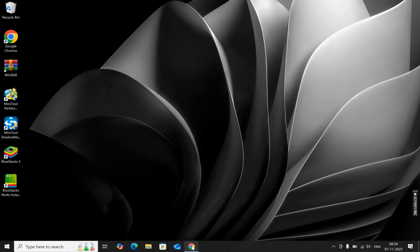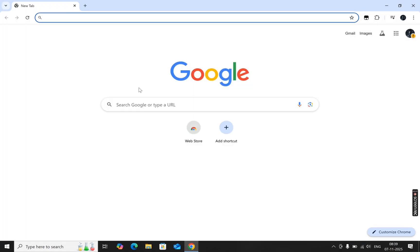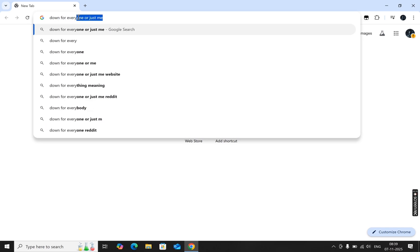This error usually happens when the website's server can't connect properly to Cloudflare or your browser. It might be a temporary issue or something cached on your device.